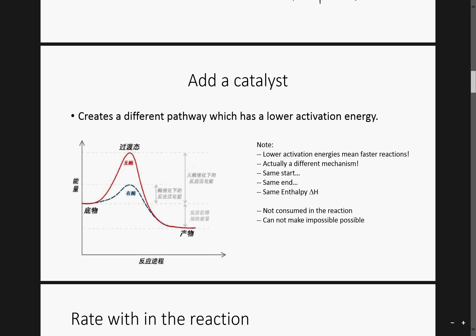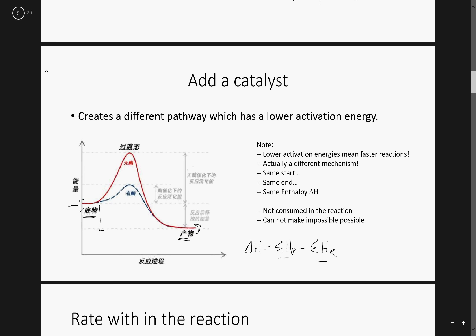Here we have a little example of an energy diagram. Notice that the reactants have a certain amount of energy, and this would be the product value here. Notice this will not change — your delta H will not change. It is the sum of the enthalpy of the products minus the sum of the enthalpy of reactants. So the net difference between these two things will not change. That's important to understand.